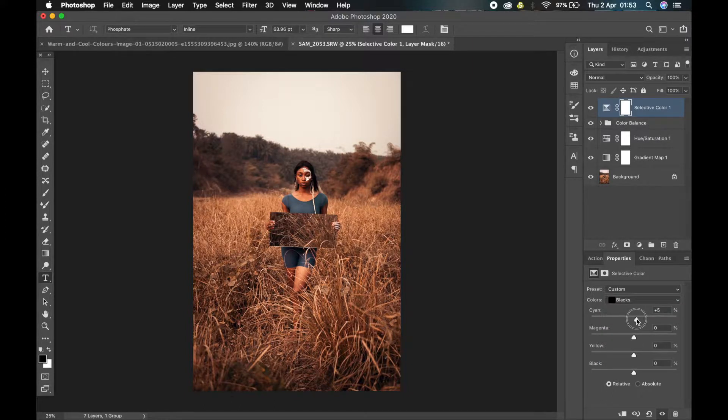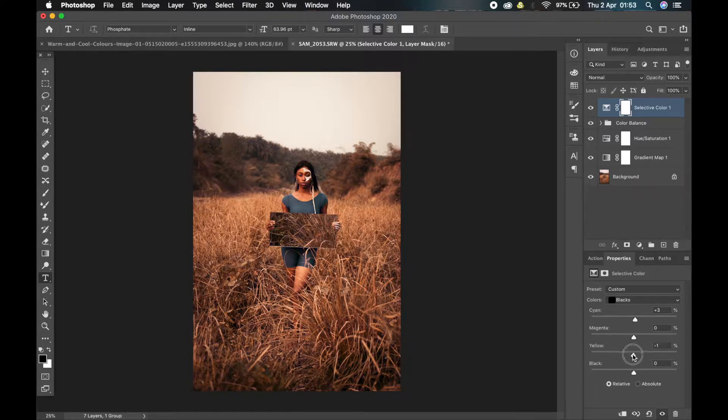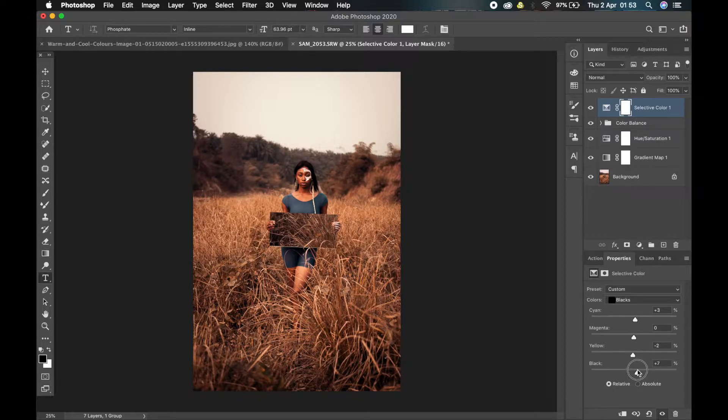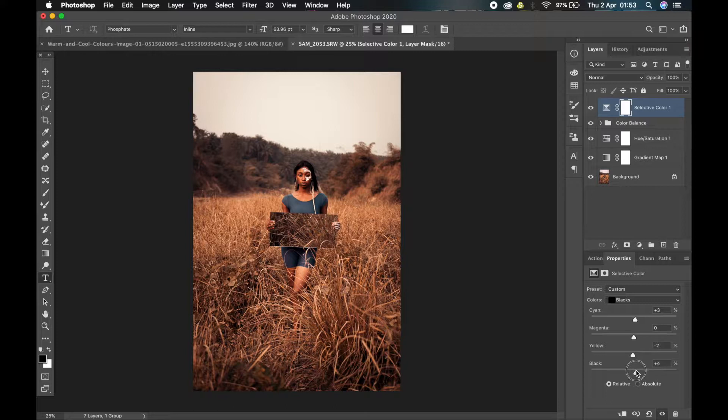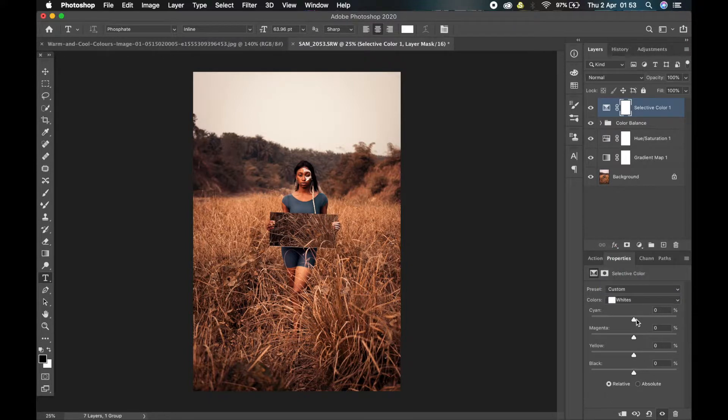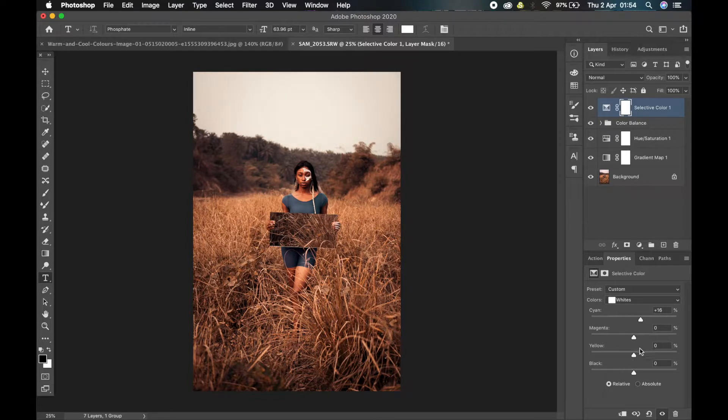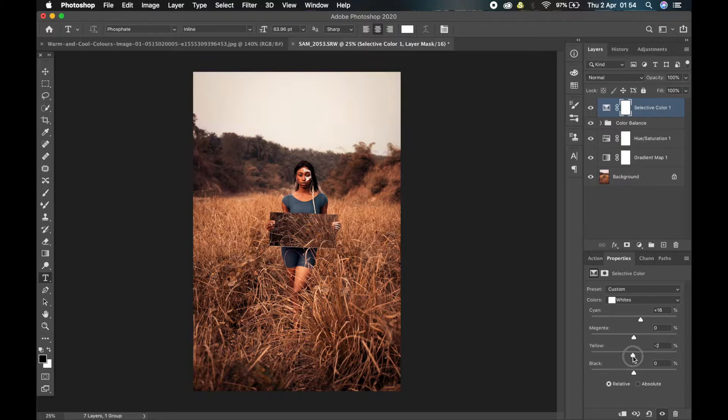Then the next one is to go to my blacks. You see, I can add some nice effects. Also play around with my whites.